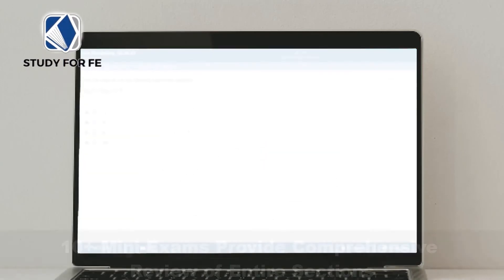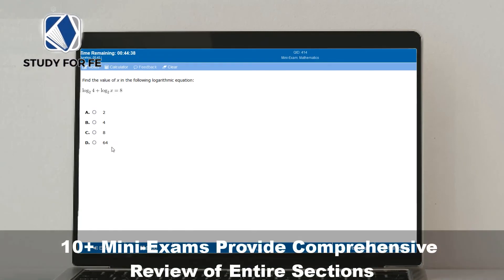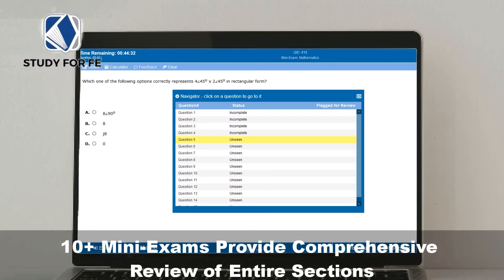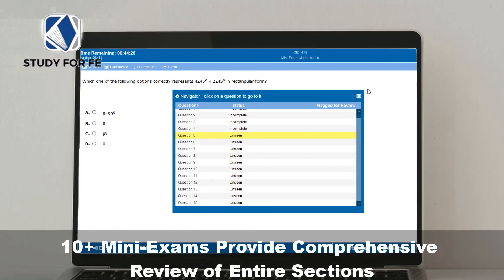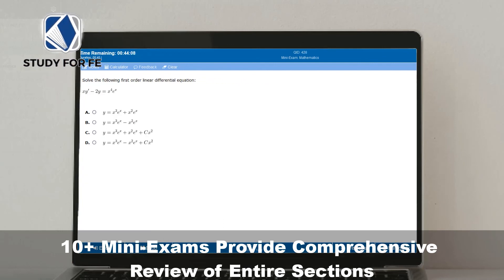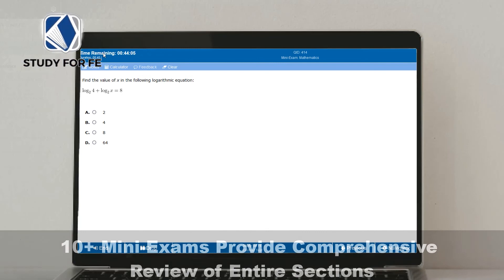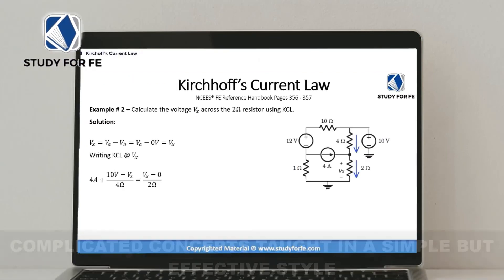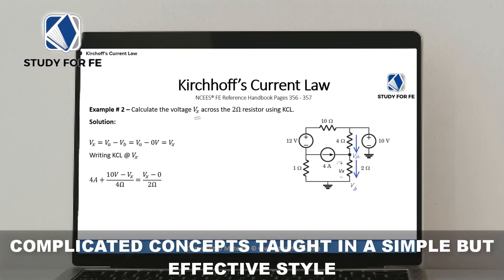This streamlined and well-reviewed course comes with an amazing 30-day full refund policy, no questions asked. I have also included a special discount link in the description section of this video.